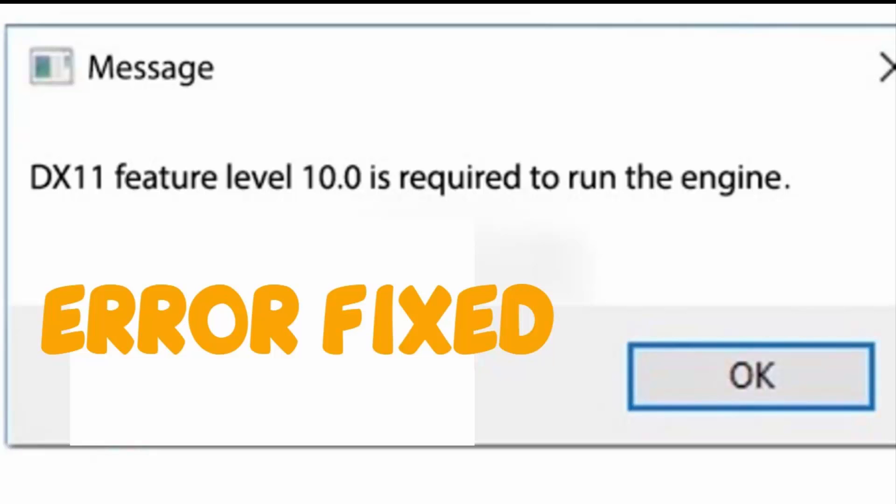Hello YouTube, today I'm going to show you how to fix this Valorant error: 'DX11 feature level 10.0 is required to run this engine.' To fix this, just follow my steps.